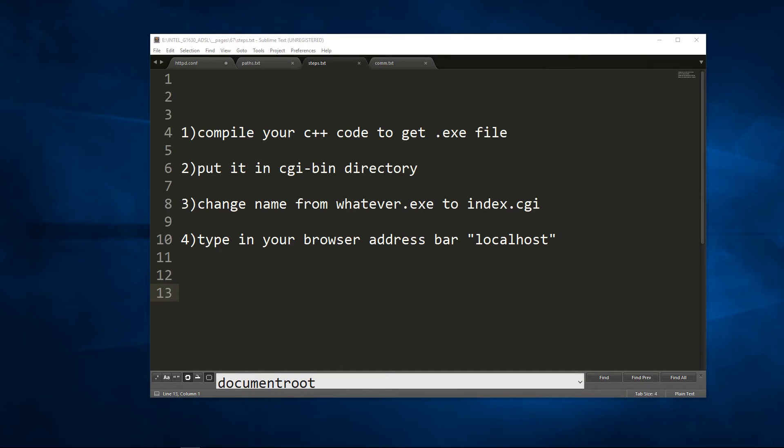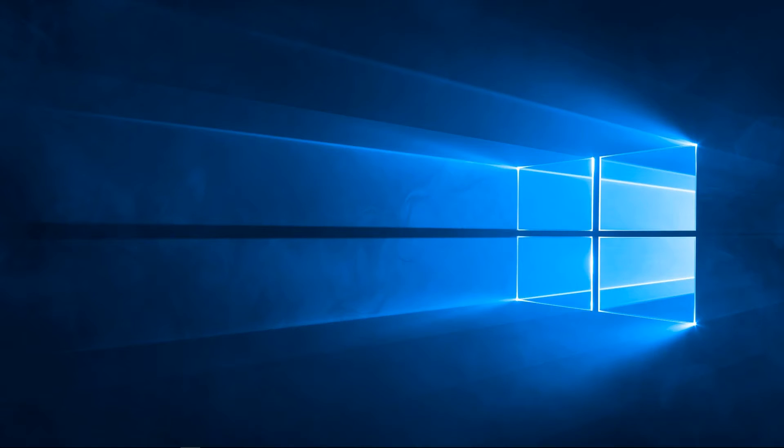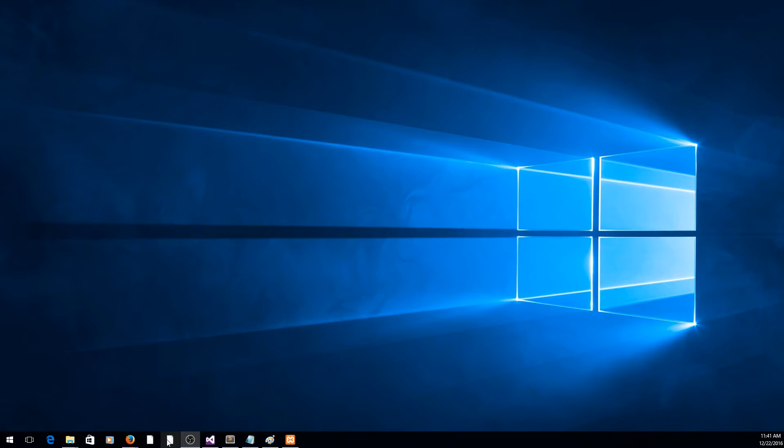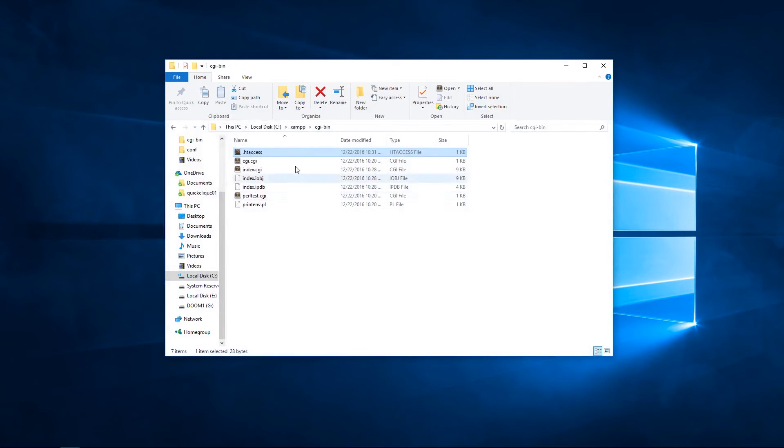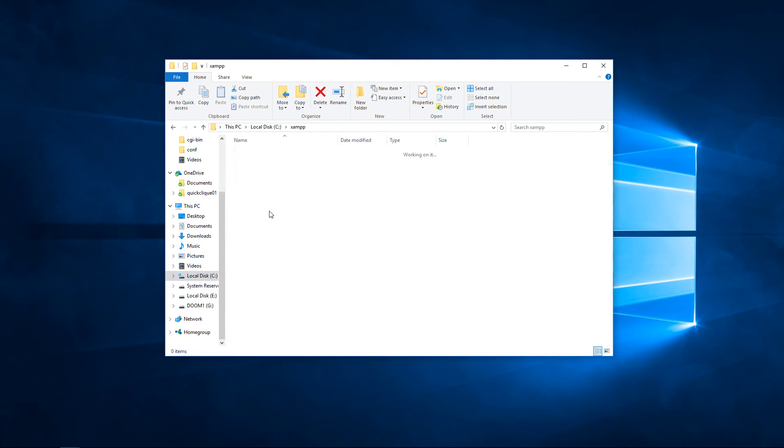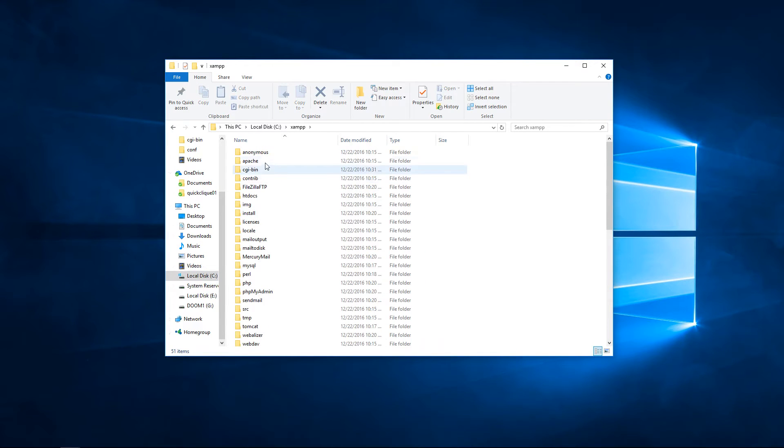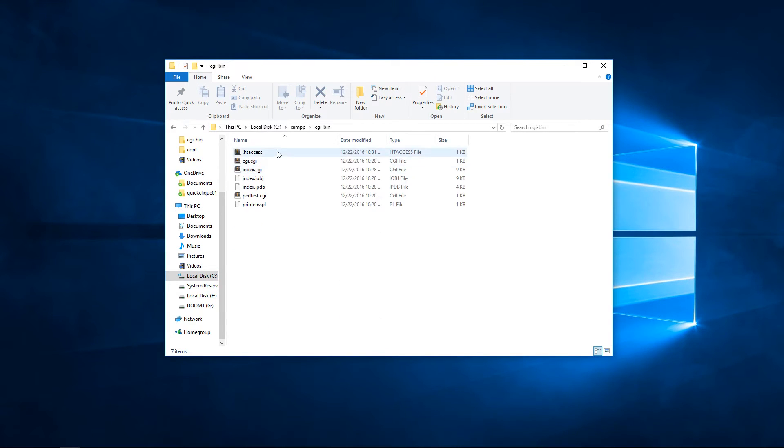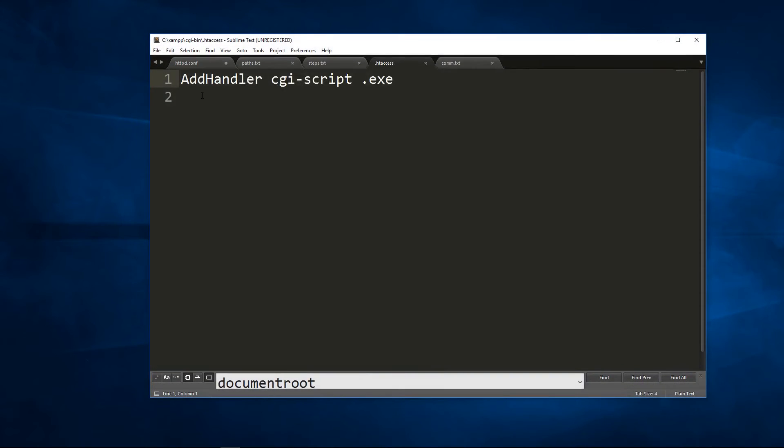Alternatively, if you want to work with the .exe extension, you need to find the .htaccess file. .htaccess file is located in the CGI bin directory. So you go to C, XAMPP, CGI bin, .htaccess. You open this file and you see this file contains this line. This line only tells the CGI to treat .exe files as CGI scripts.